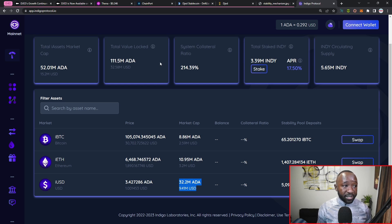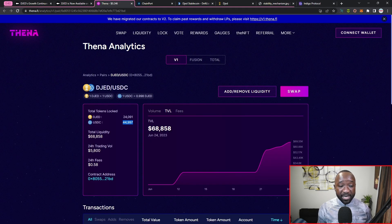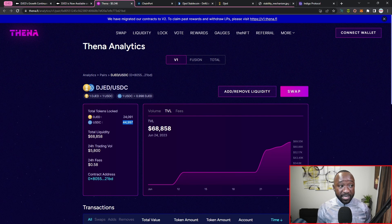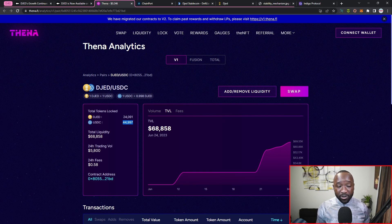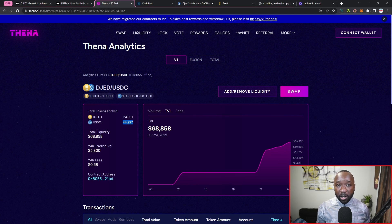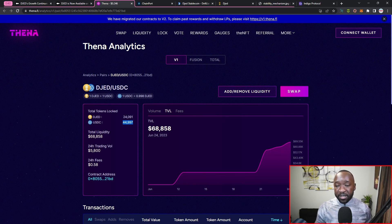So I believe that is going to be it, they're touching on the DJED stablecoin bridging over to the brand new BNB network, and again, it's now going to be available on the THENA DEX, as well as briefly touching on the Indigo protocol and the TVL of the top two stablecoins right now building on Cardano.